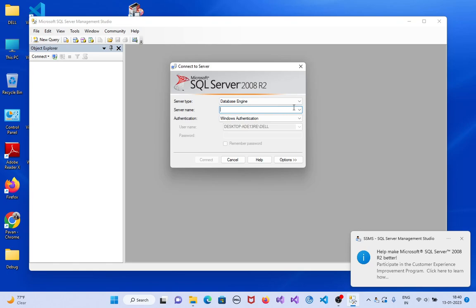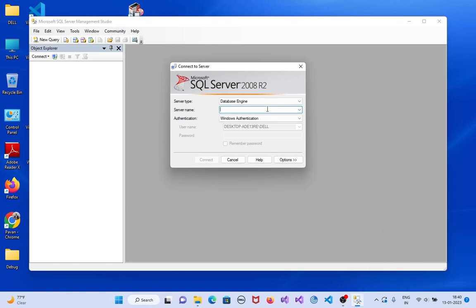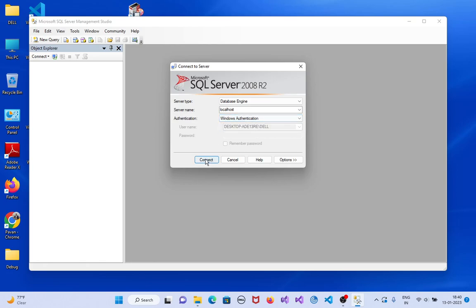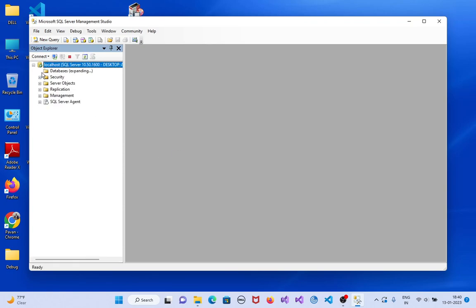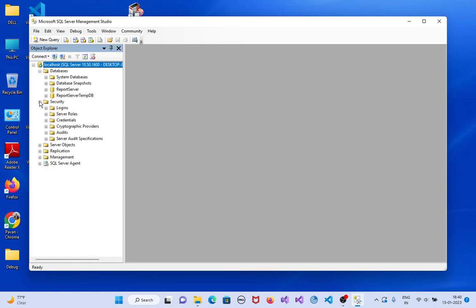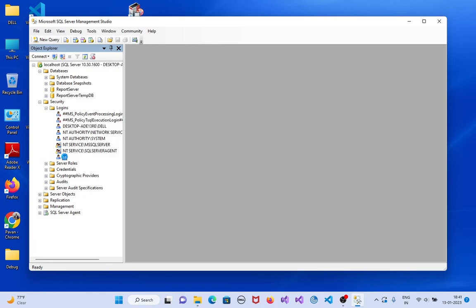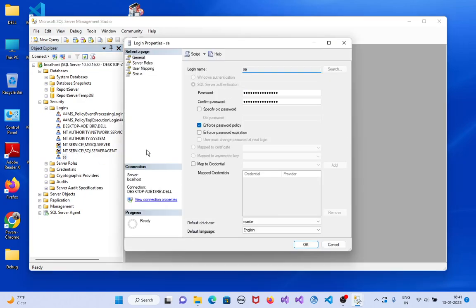The server name should be localhost, a dot, or localhost. Both are okay. Authentication is set to Windows Authentication. Click on connect — yes, it is connected. You can see Databases, Security, Logins, and the default user SA is listed there.